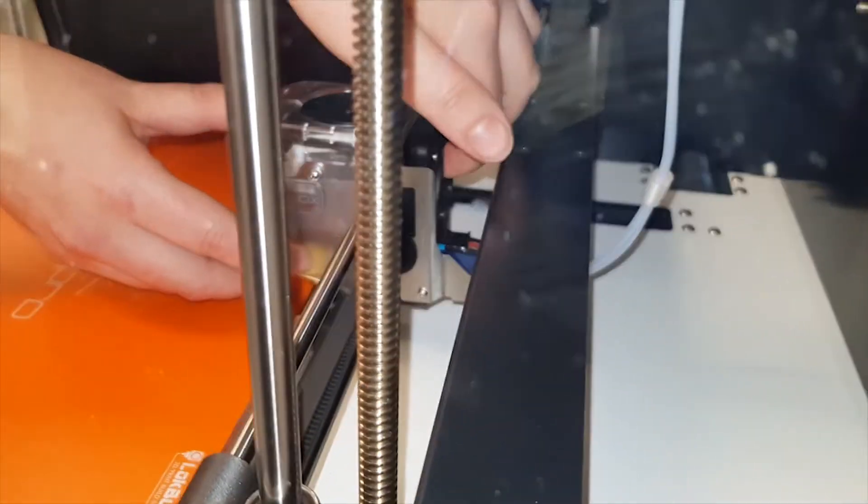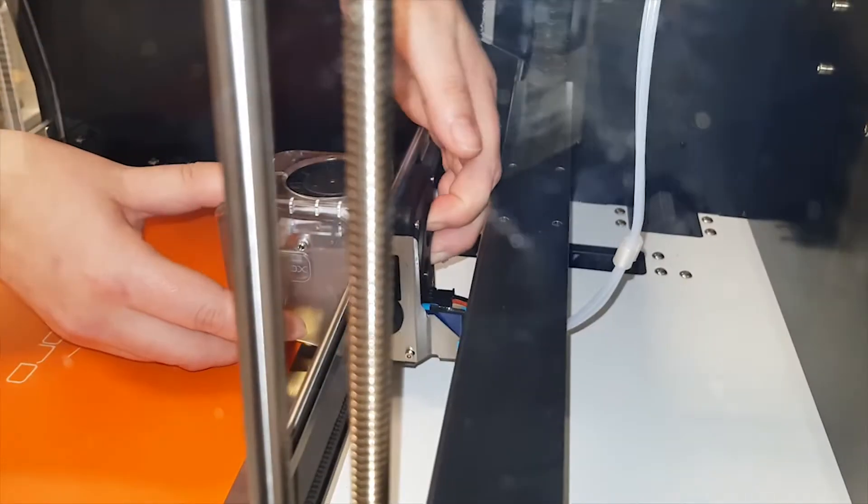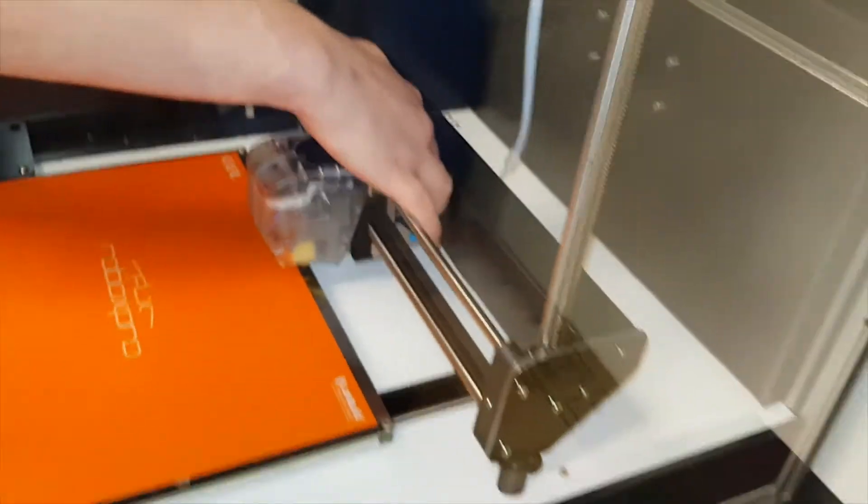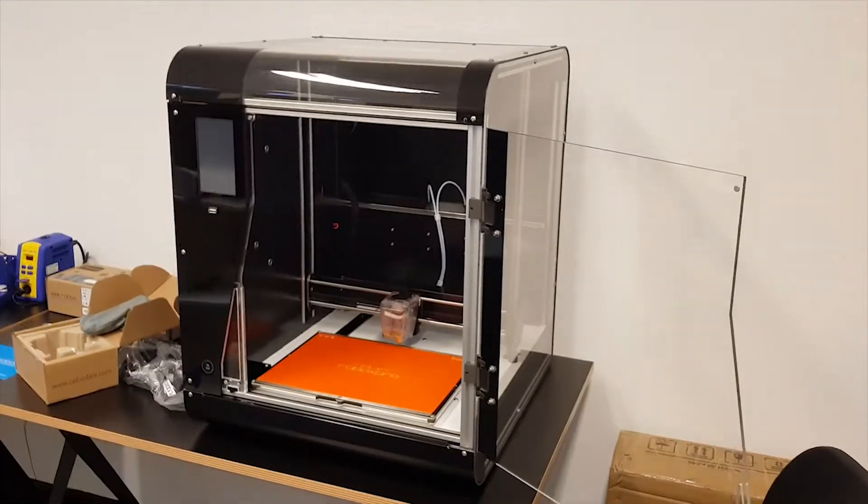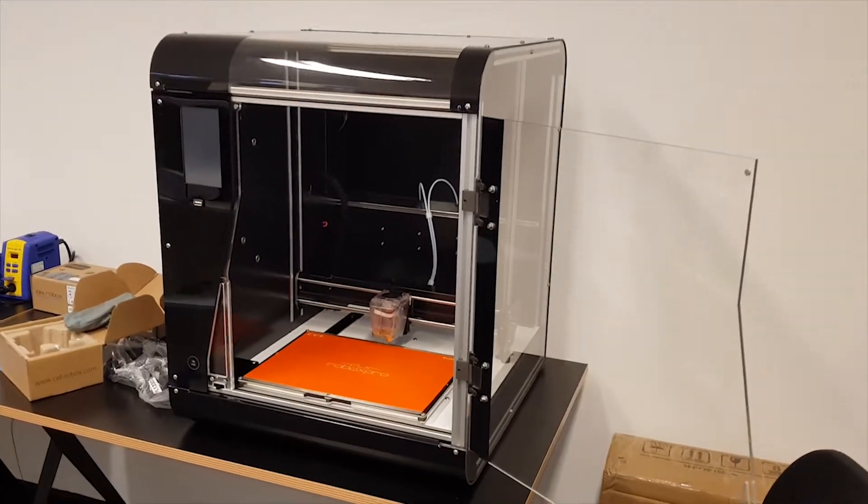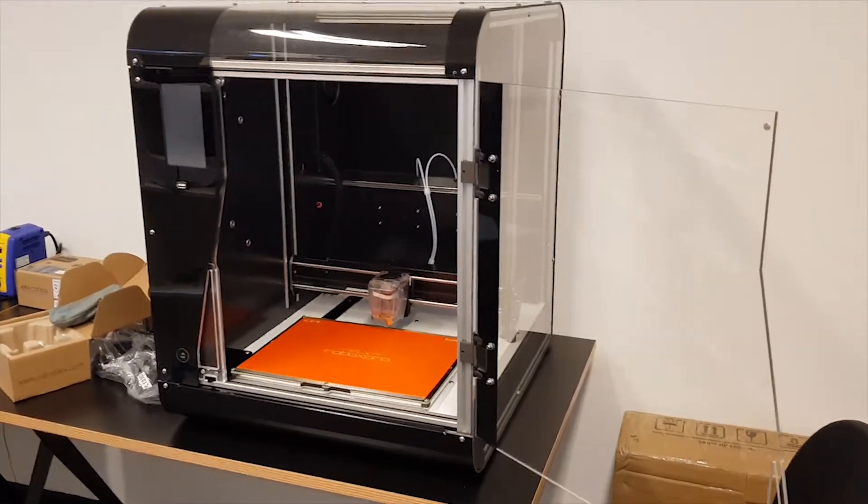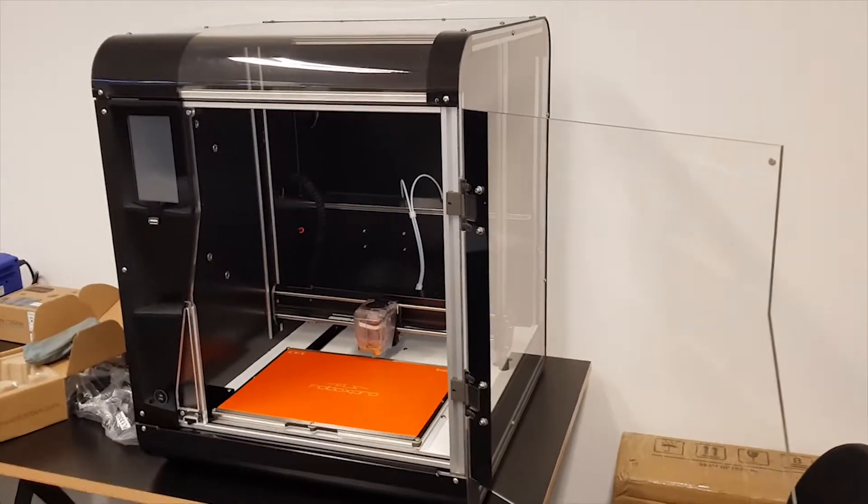Yeah, there we are. So that's the nice thing about the Robox—print heads are very easy to remove and insert. So there we are, that is the initial setup of the Robox. We've now got to power it on, plug it in, stuff like that.